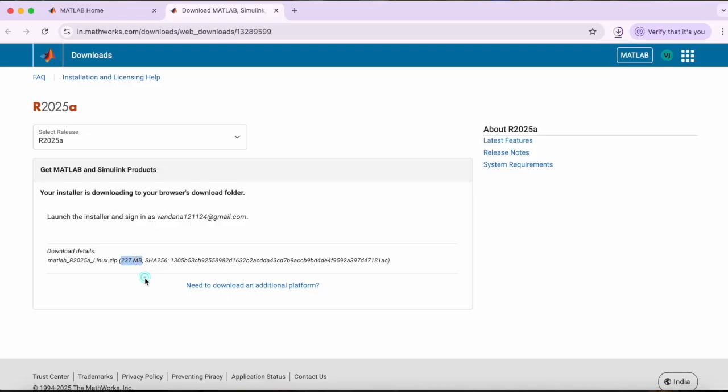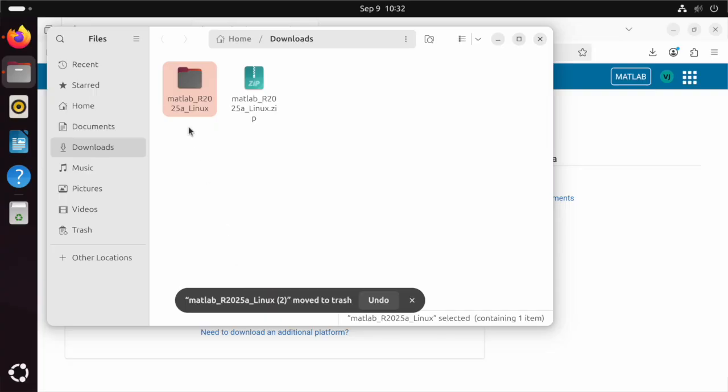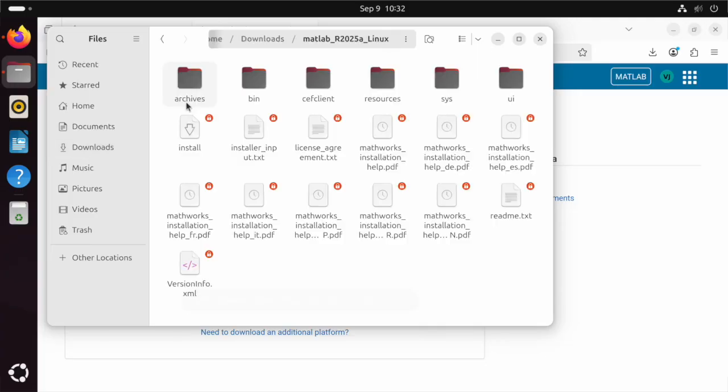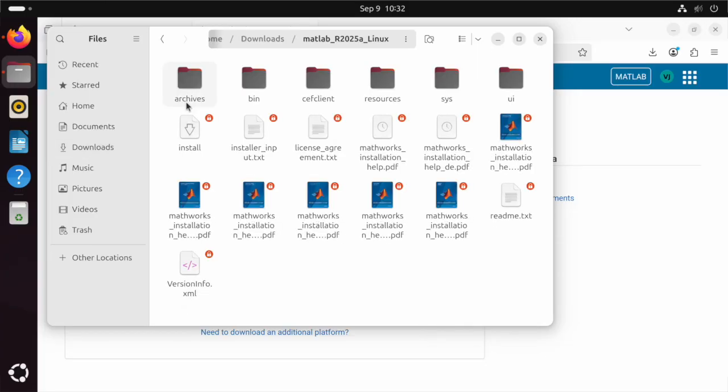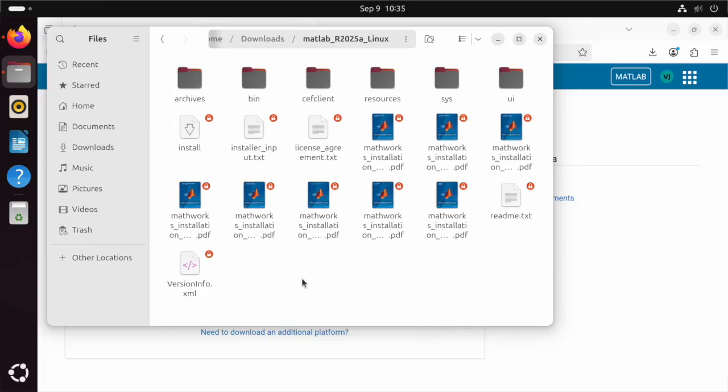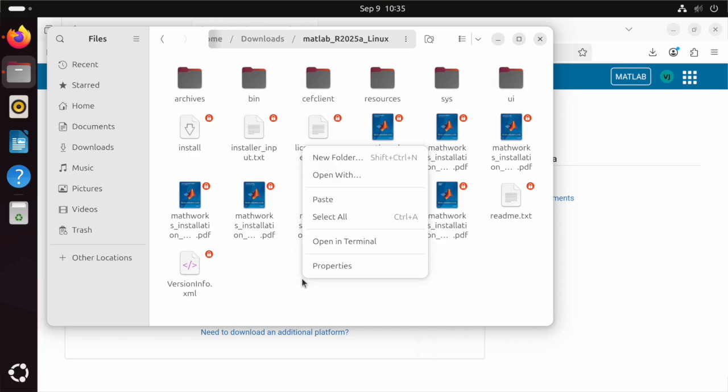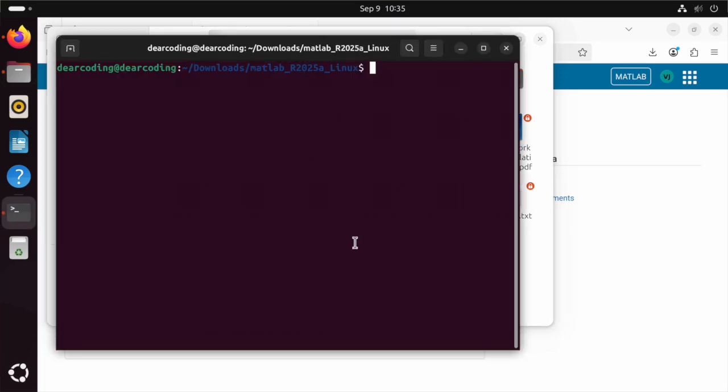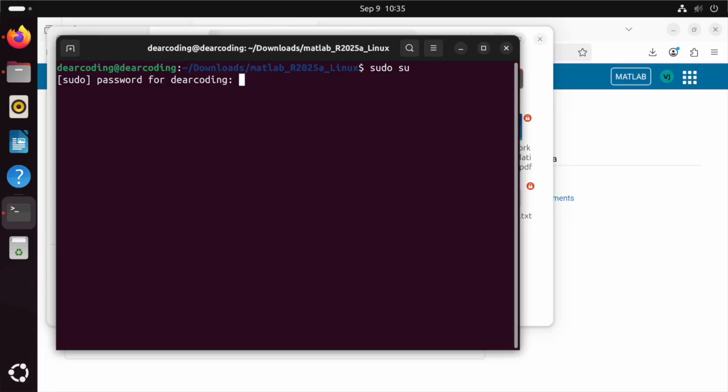Now just launch the installer and extract the zip file. Let's enter this folder. Right click anywhere on the blank area to open the folder in the terminal. Now simply run the command sudo su. Now enter the password of the root user of this machine.